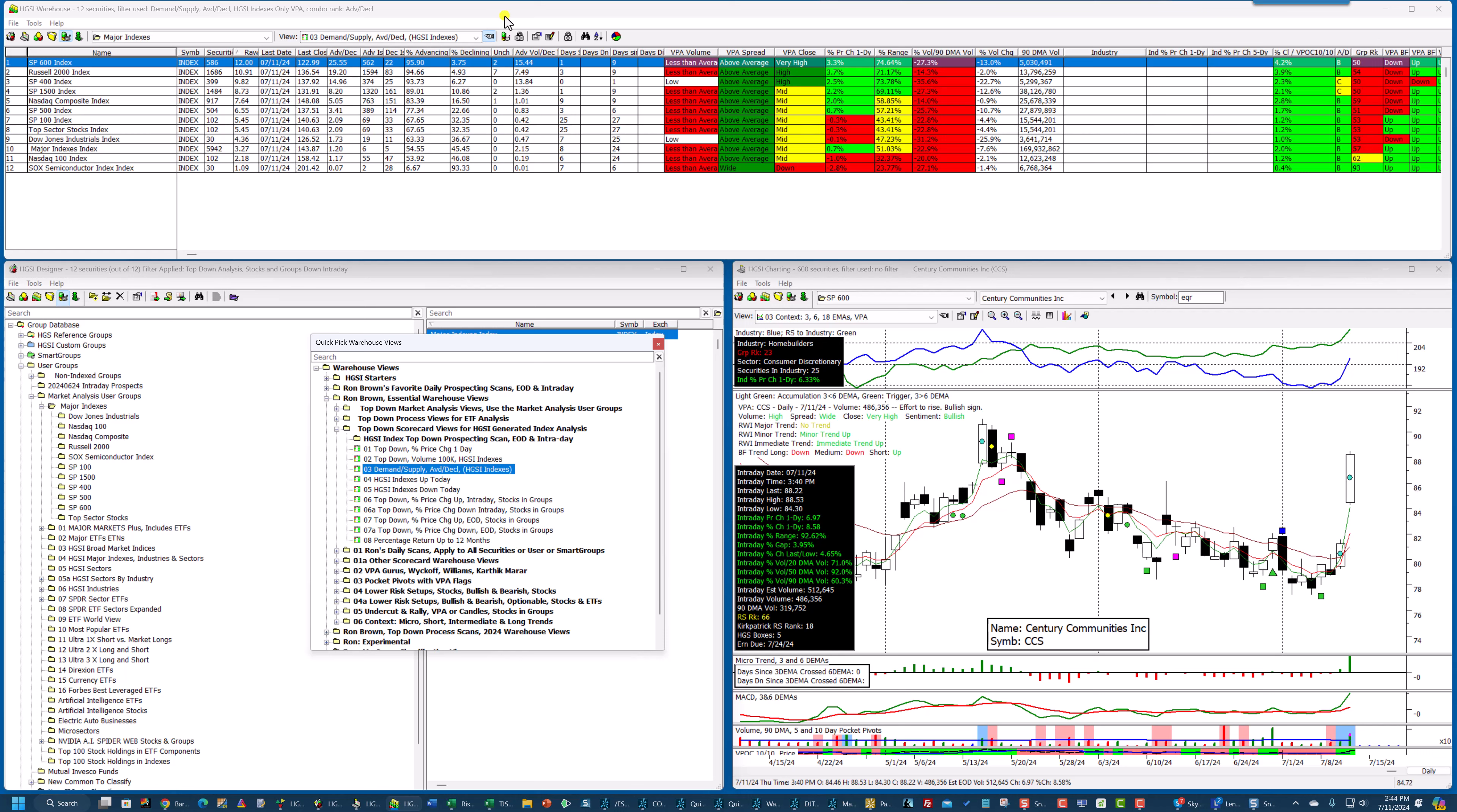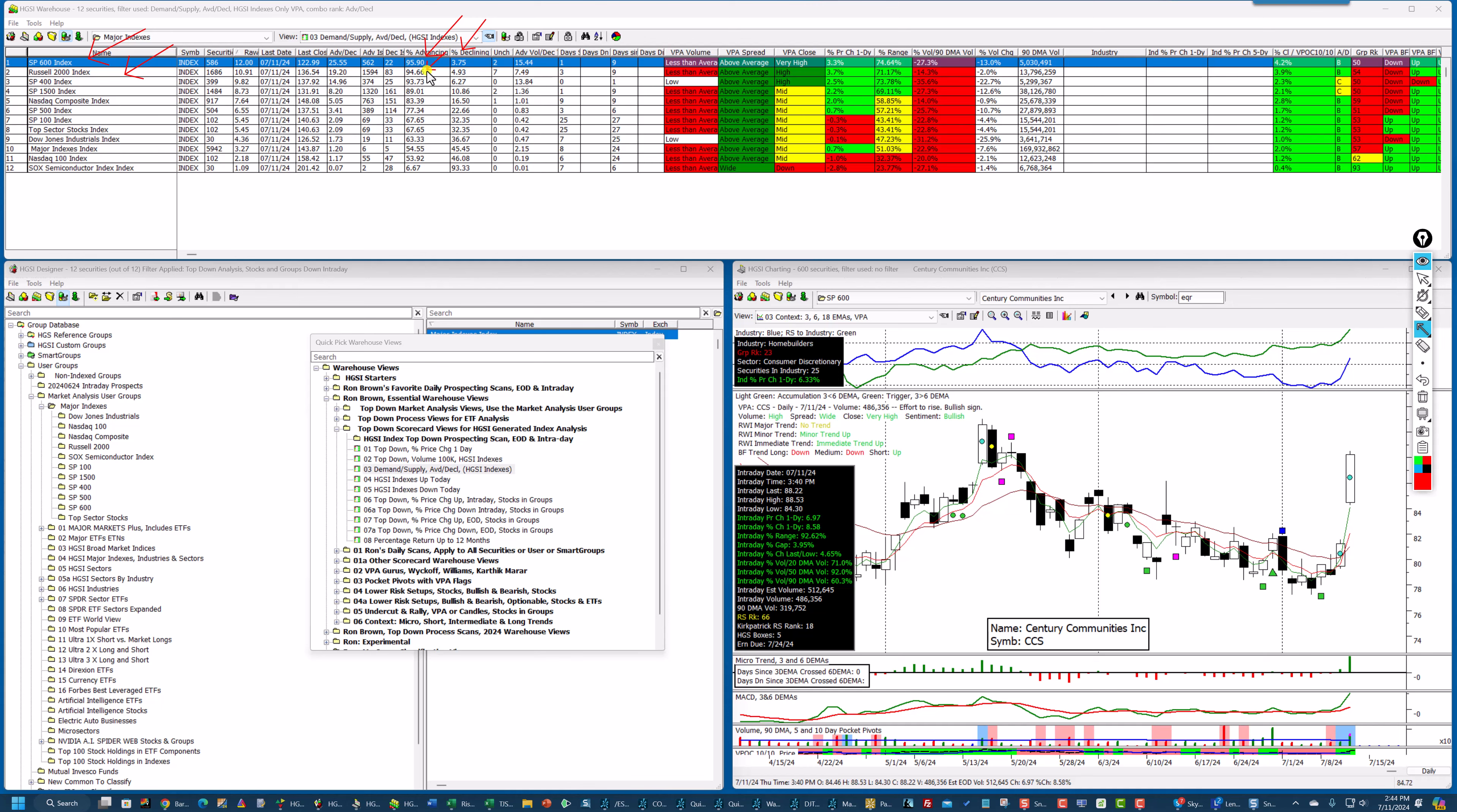And if you look closely, you can see that for the S&P 600, which is at the top, 95%, almost 96% of the stocks are advancing, only 3.75% declining. The Russell 2000 is 94.66%, 493 down. These are all strong.